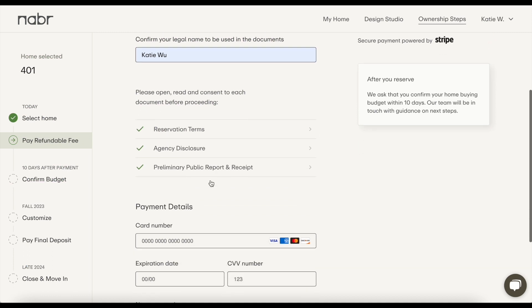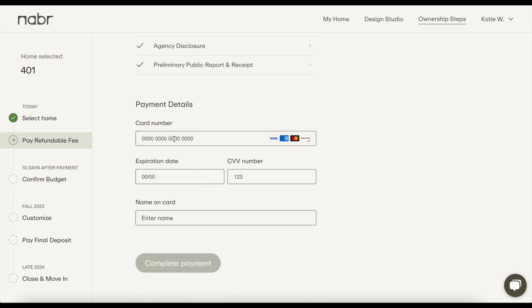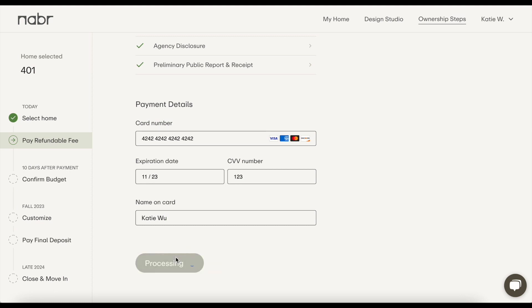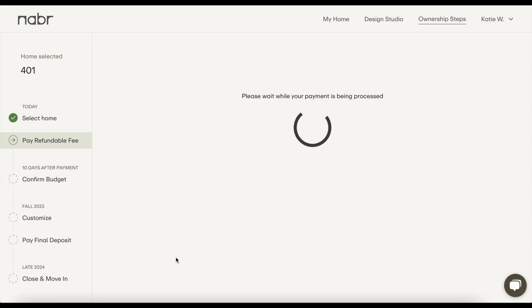Once you finish the documents, we're on to payment. This is when you place a refundable reservation fee with your credit card. Paying the refundable reservation fee locks in your base home price and takes your home off the market. That's it — you've now checked out on your Neighbors home.